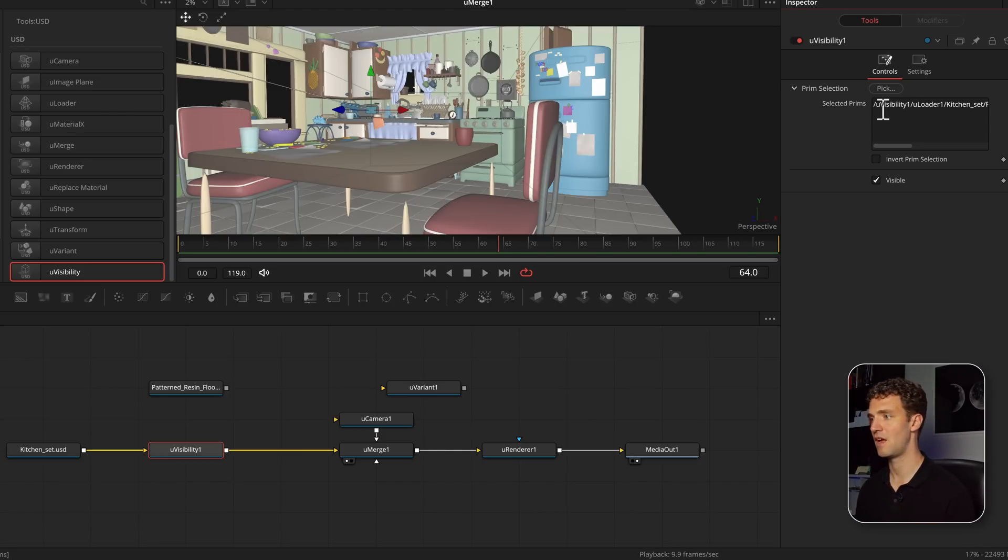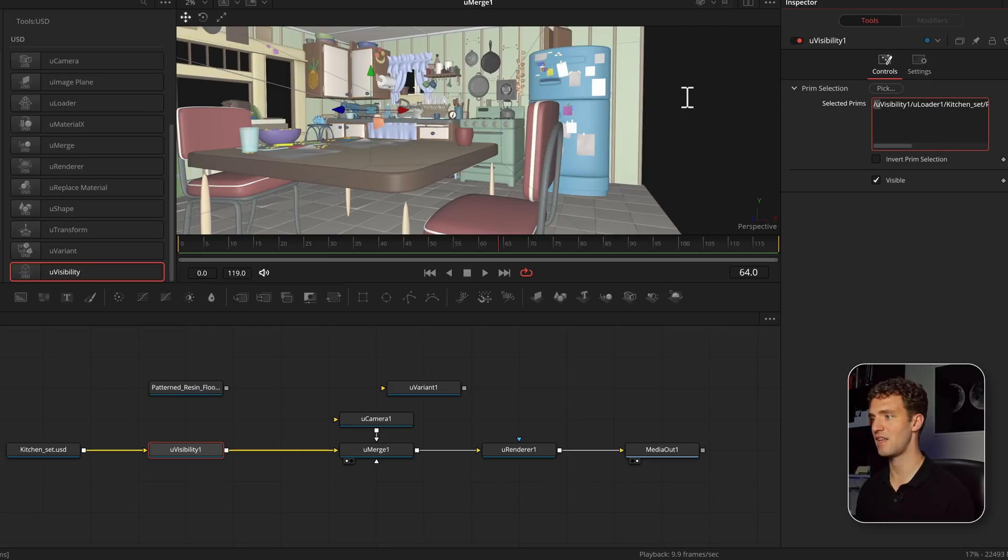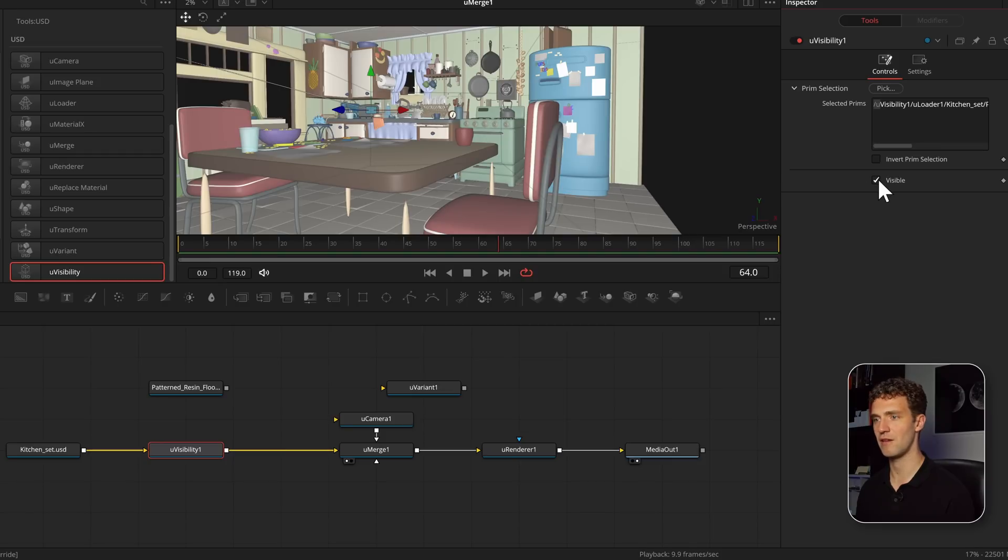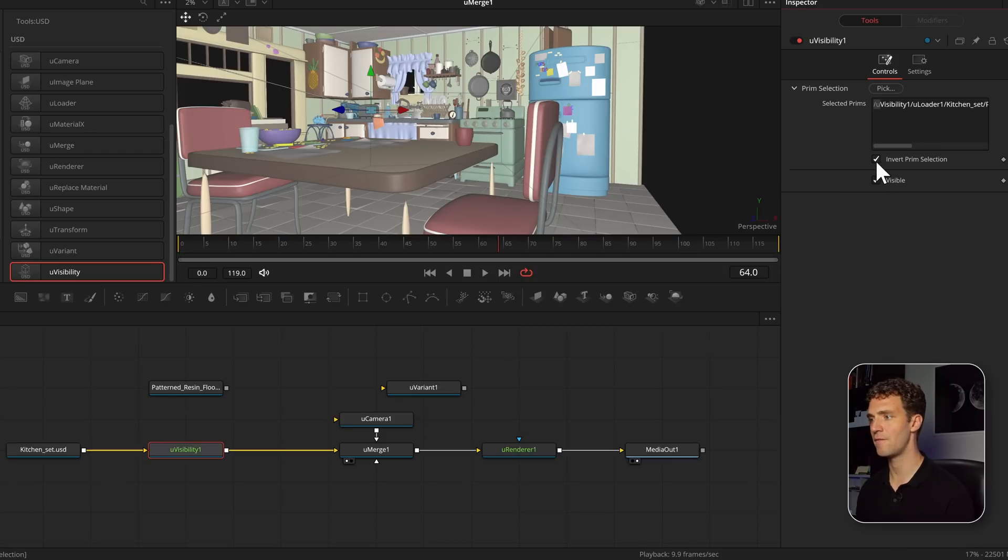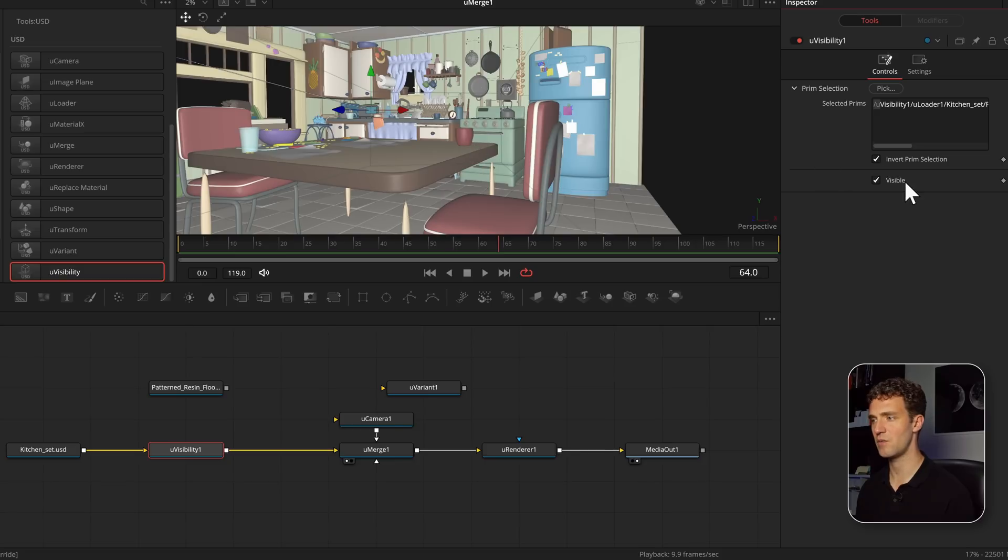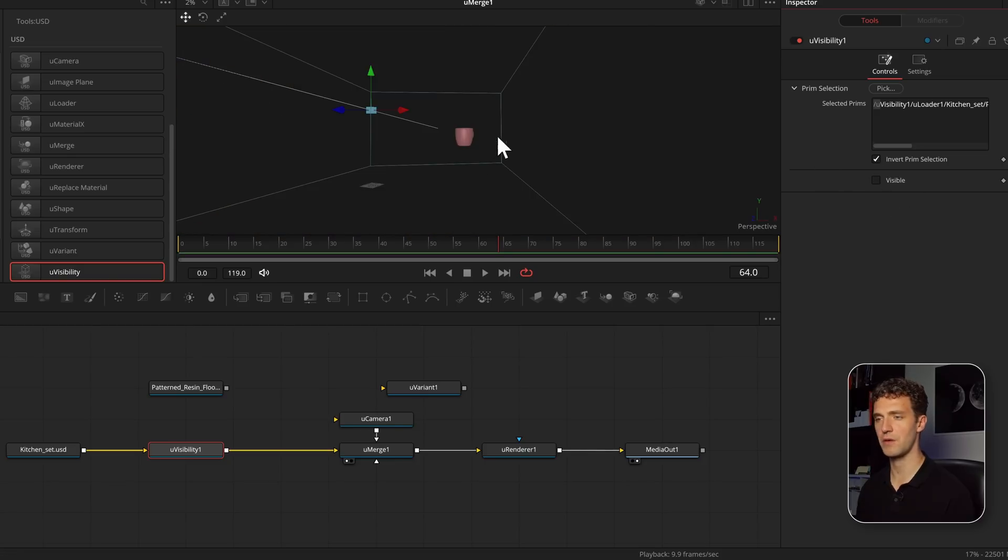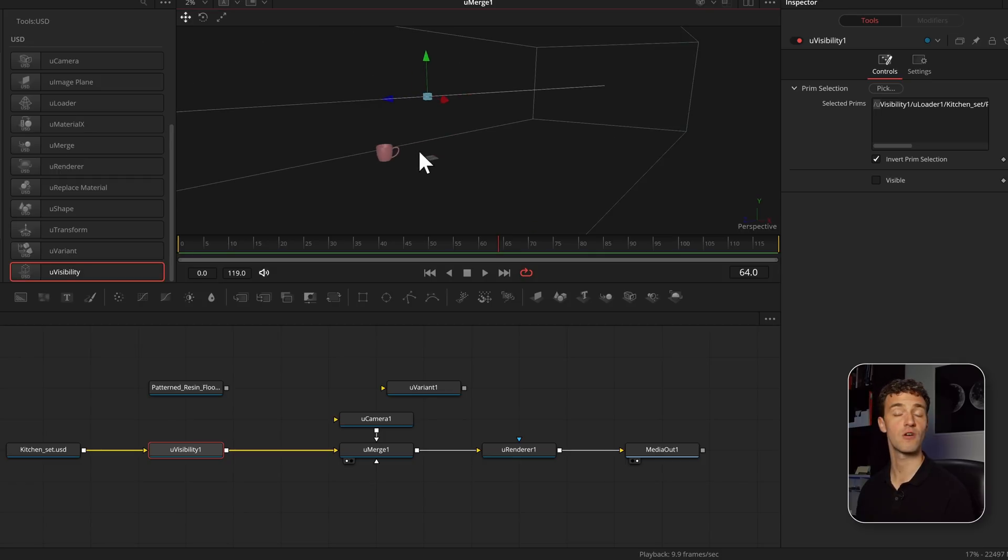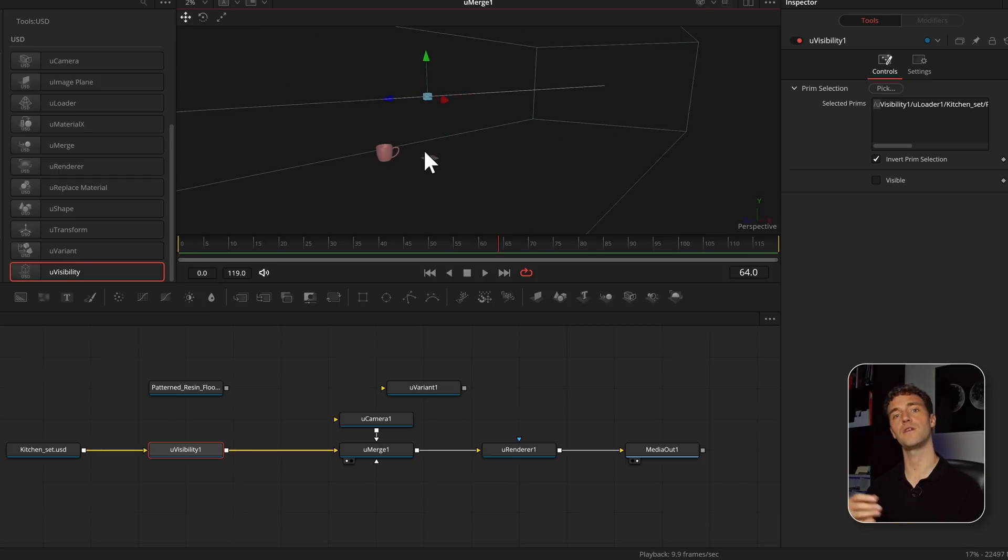Now if I disable visibility, you see I'm enabling or disabling just what I have selected, just this cup. If I invert it, then it's becoming even more useful, I think, because now I can use this, for example, to render out an alpha mask. If you have 3D render passes and you also have access to the USD model, then you can create your own alpha masks very quickly for subsequent compositing purposes. There are more ways to pick and select. Let me show you on a different tool.